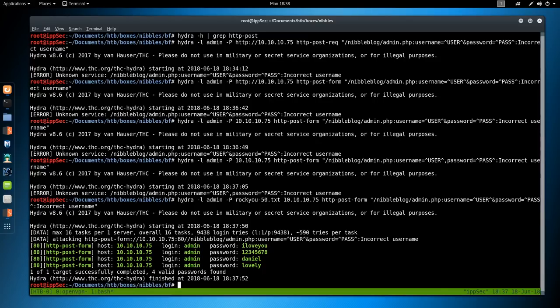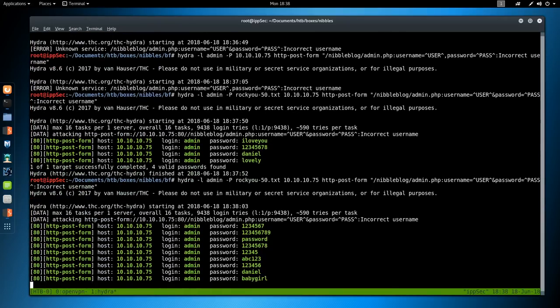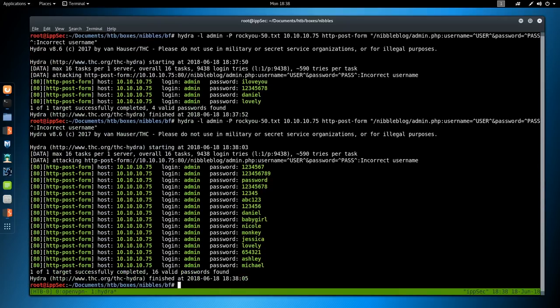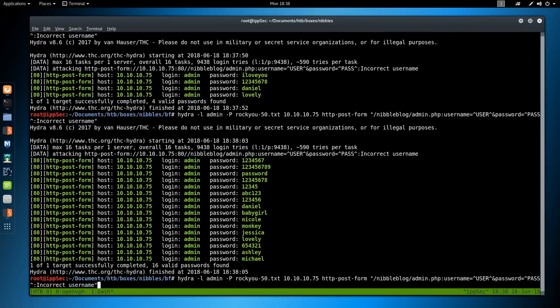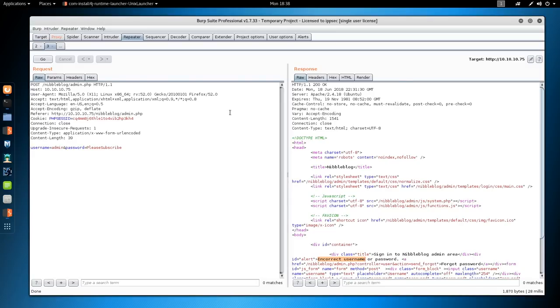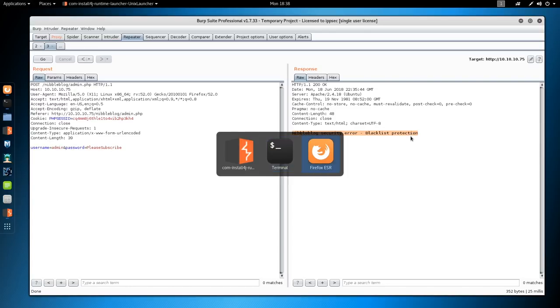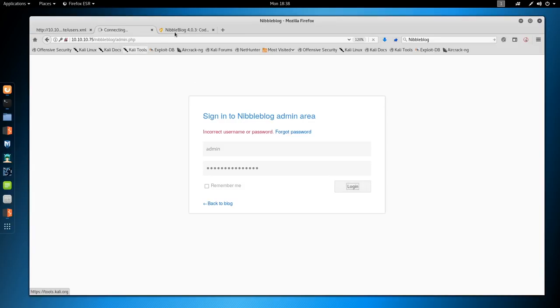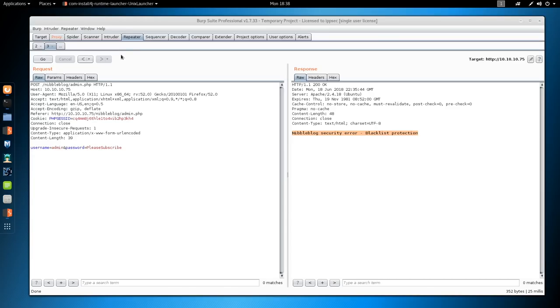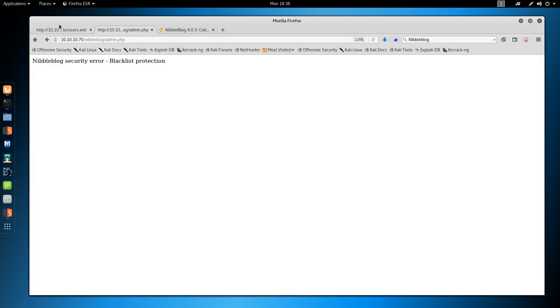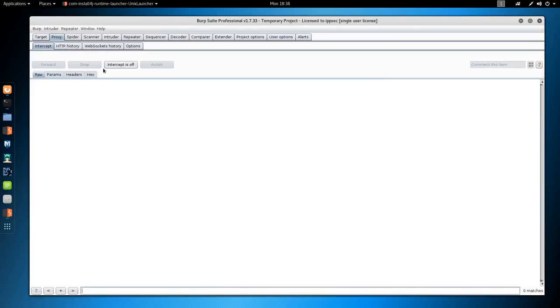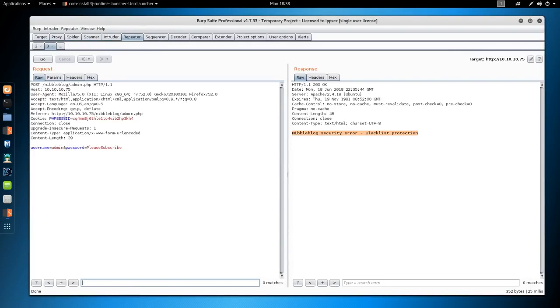It completed awfully fast. Something got screwed up there because we have five different successes. If we run this again, are they all going to be the same? No, they are not. Not sure what's going on here. Hydra nibbleblog/admin.php. If we refresh this, do we still see it? Nibble security error. Blacklist protection. I guess we hit the blacklist and got banned. If we go back, turn burp intercept off, refresh. Failed account. Five for my IP address. That's not good.